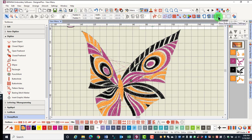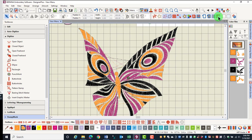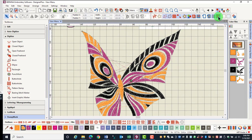The ruler icon displays or hides the rulers at the top and the left side of the design screen.